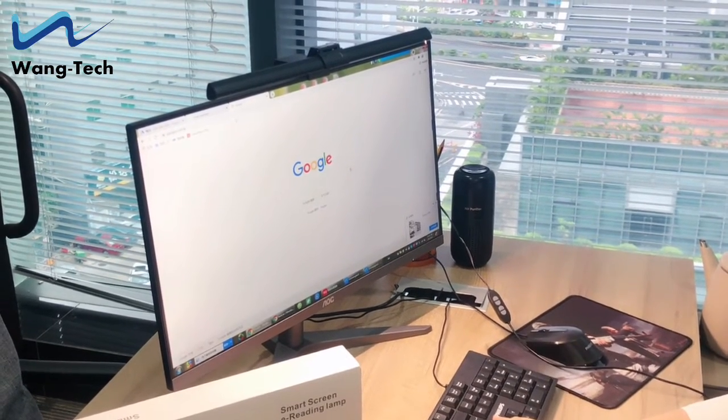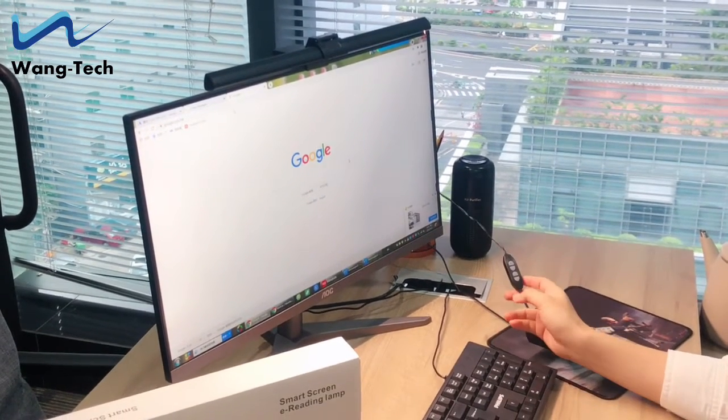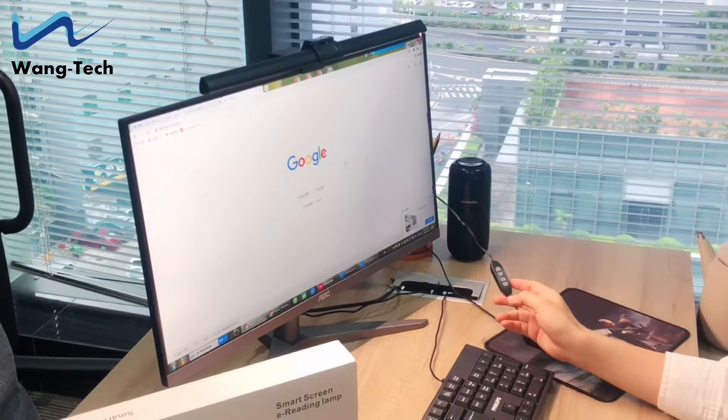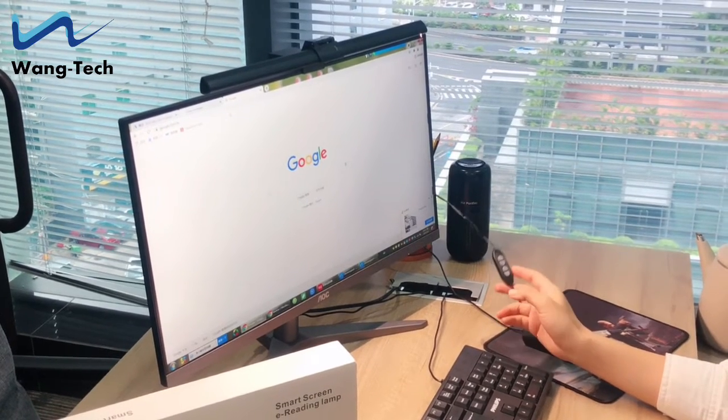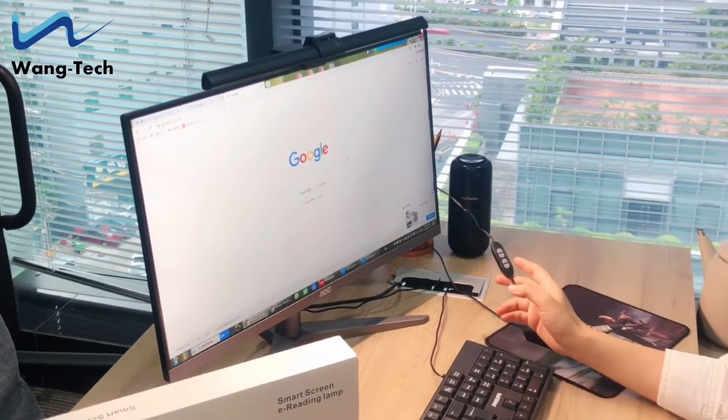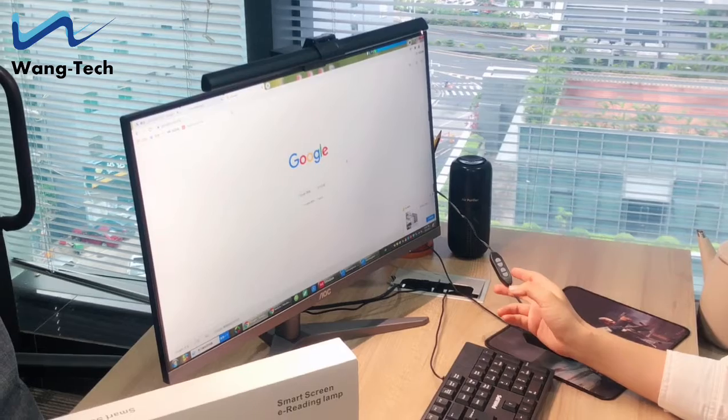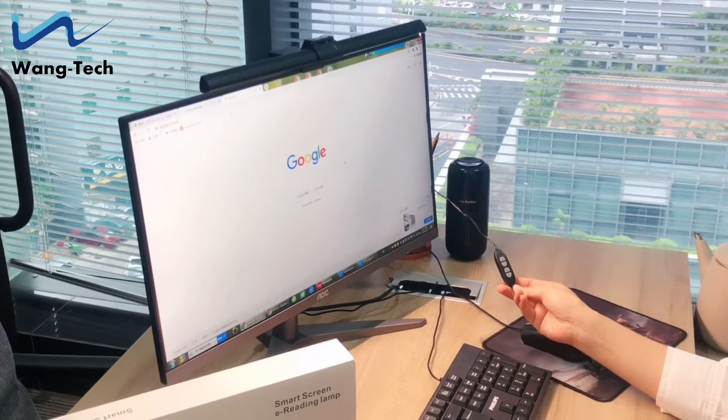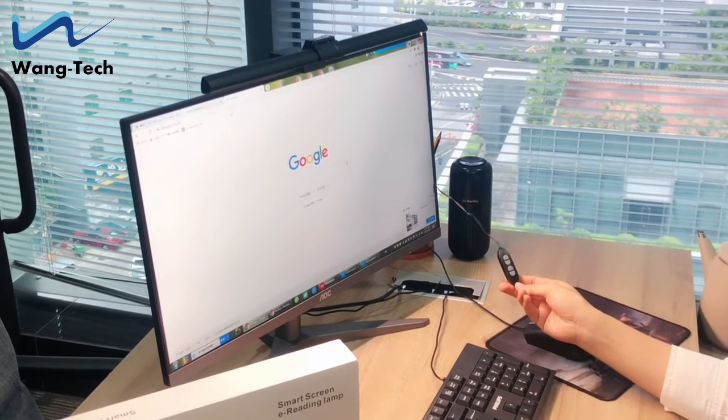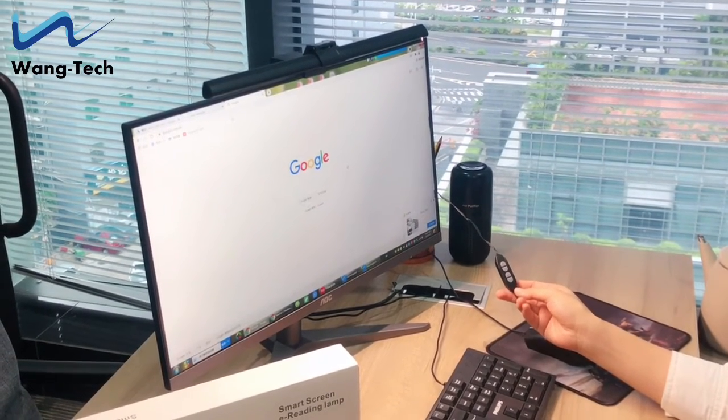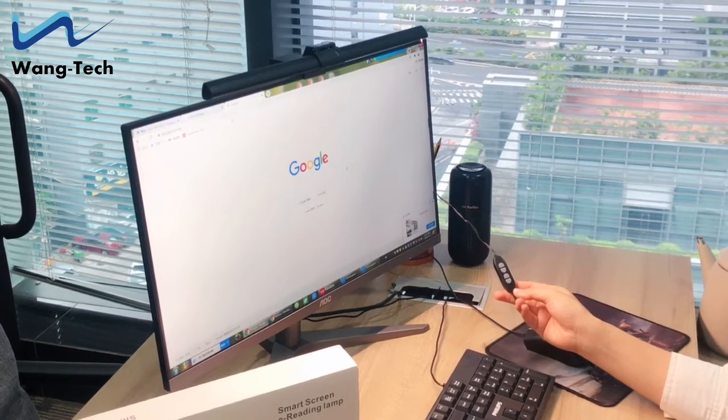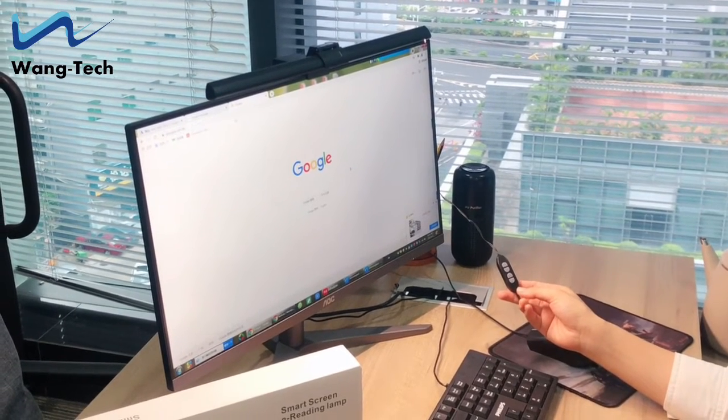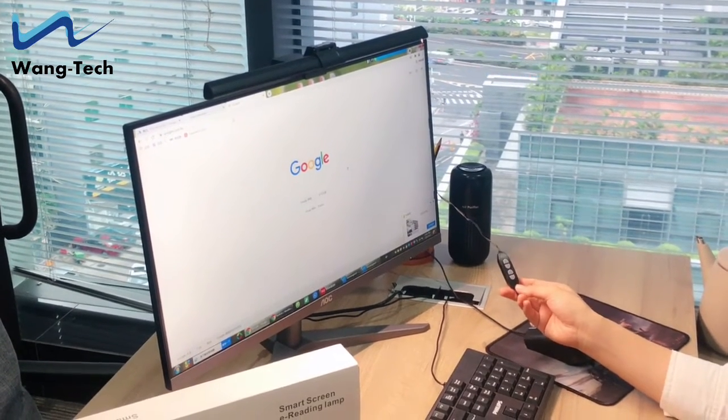Another strong point of this monitor light is the memory function. It means after switching on it, the LED task lamp will record the last used brightness and color temperature settings. It means you don't need to reset again after you use it next time. It's ideal for children, students, and office workers.